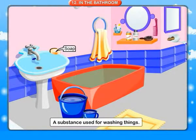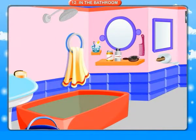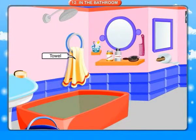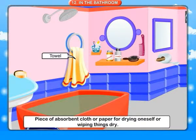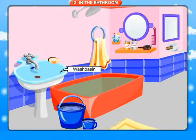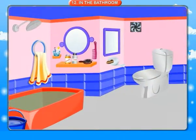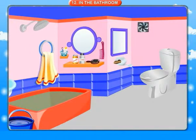Soap: a substance used for washing things. Toothbrush: an instrument with bristles used to clean teeth. Toothpaste: paste for cleaning the teeth. Towel: a piece of absorbent cloth or paper for drying oneself or wiping things dry. Wash basin: a big bowl for washing hands and face. Toilet: a pot used to pass urine and excrete.